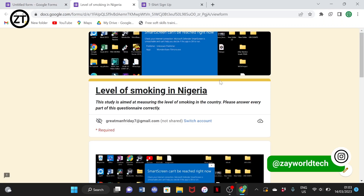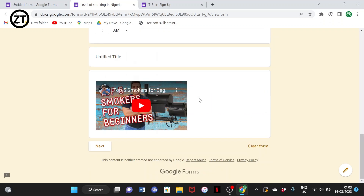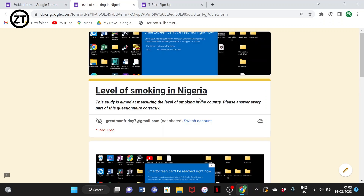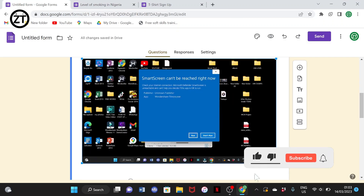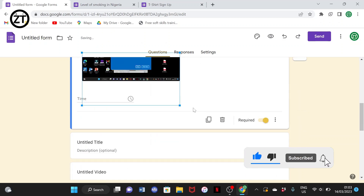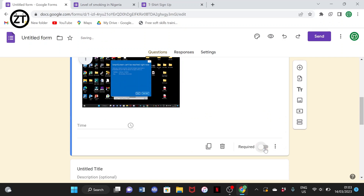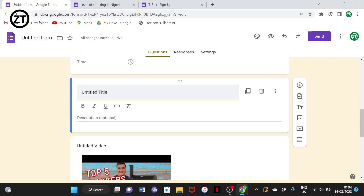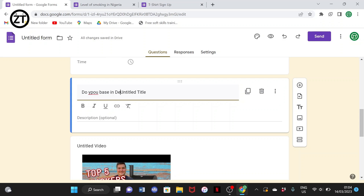When you're done, just select preview and see how your work looks. This was just a rough walkthrough to show you every feature of Google Forms. You can also resize the photo to any size you want. For example, if your survey is based on a specific location like Delta State, your first question might be 'Do you base in Delta State?'